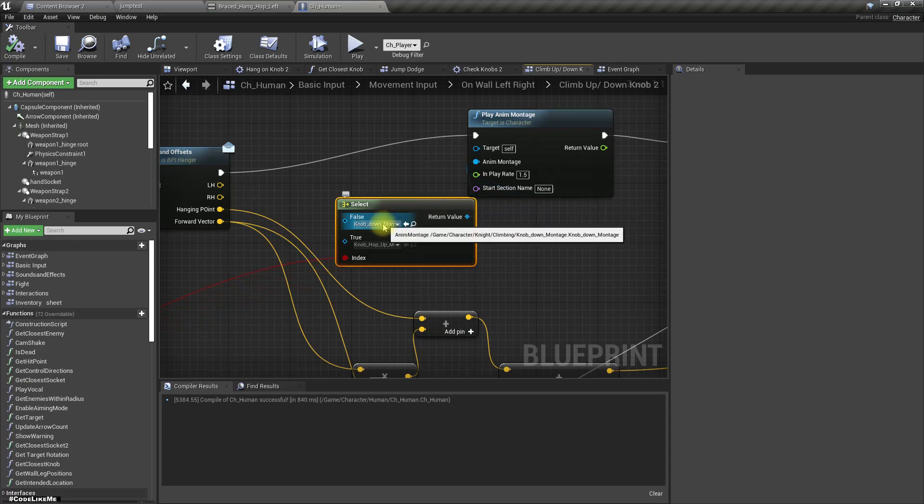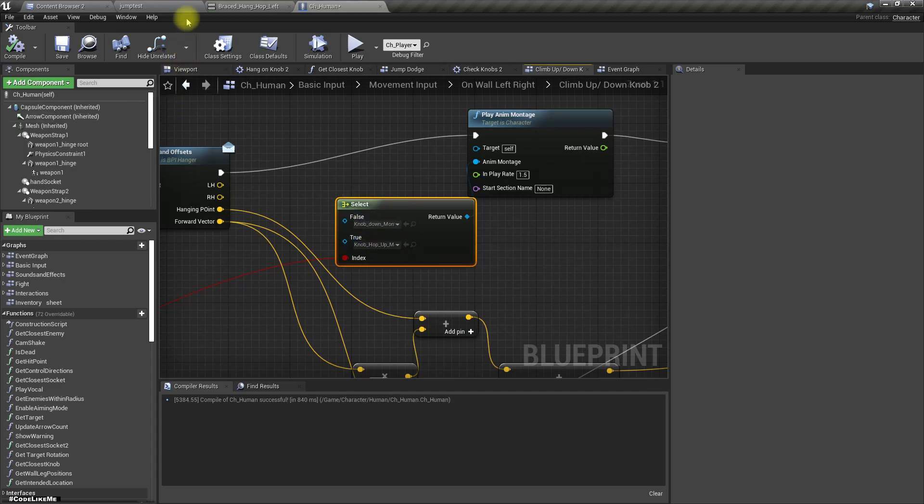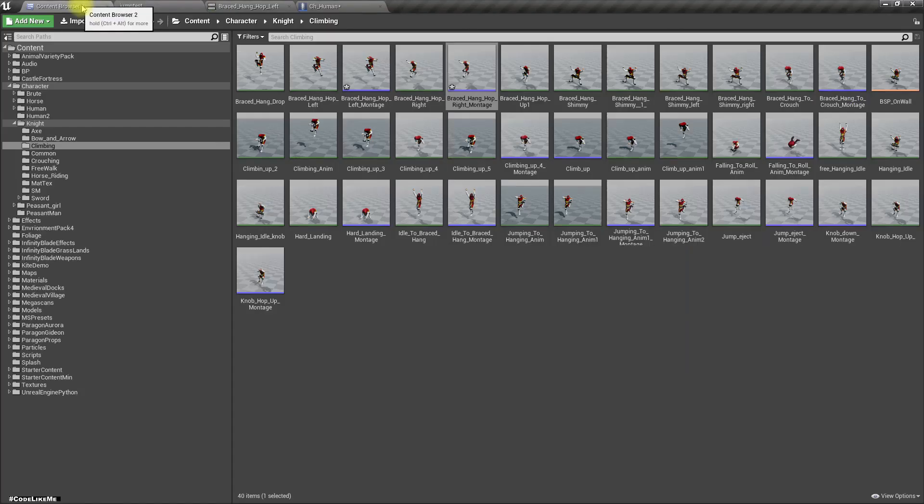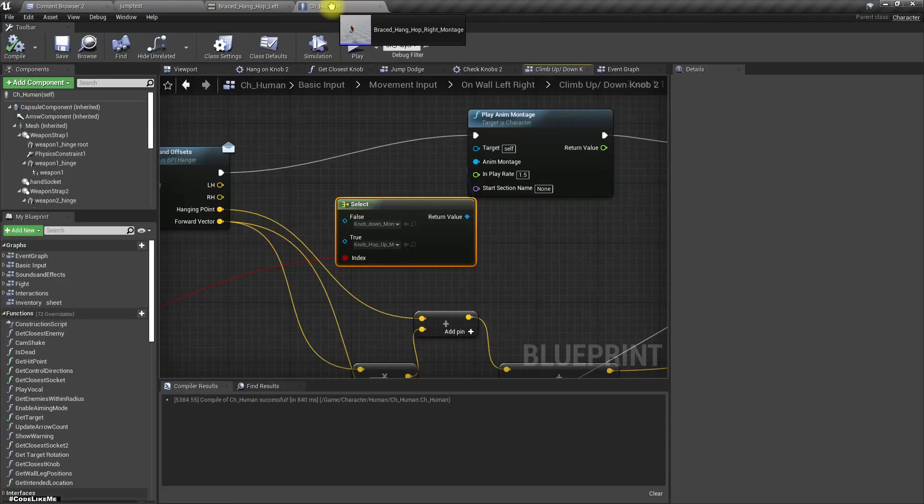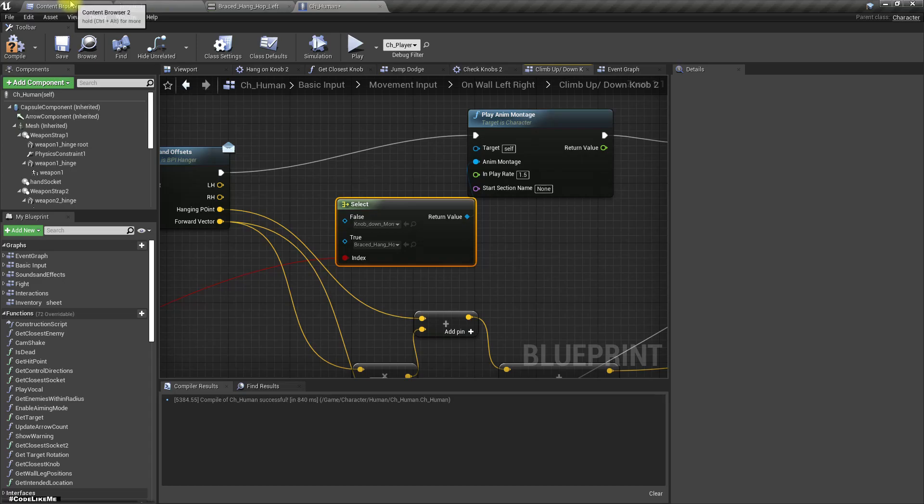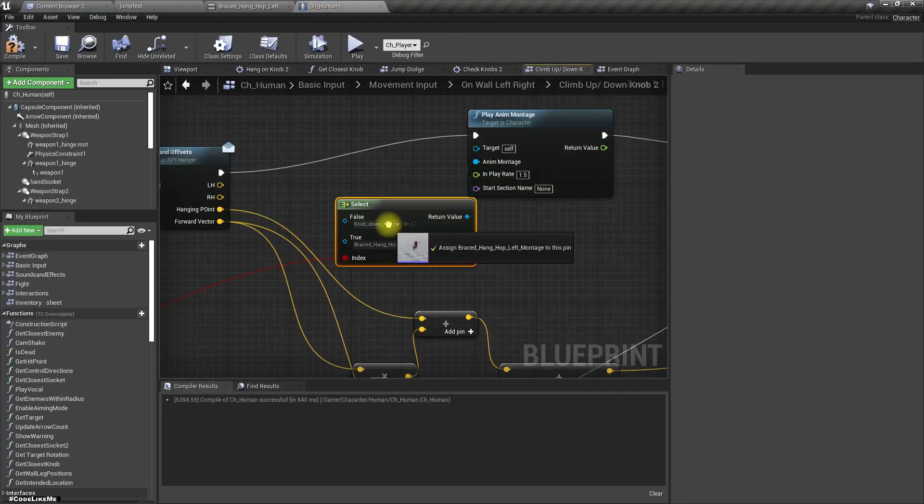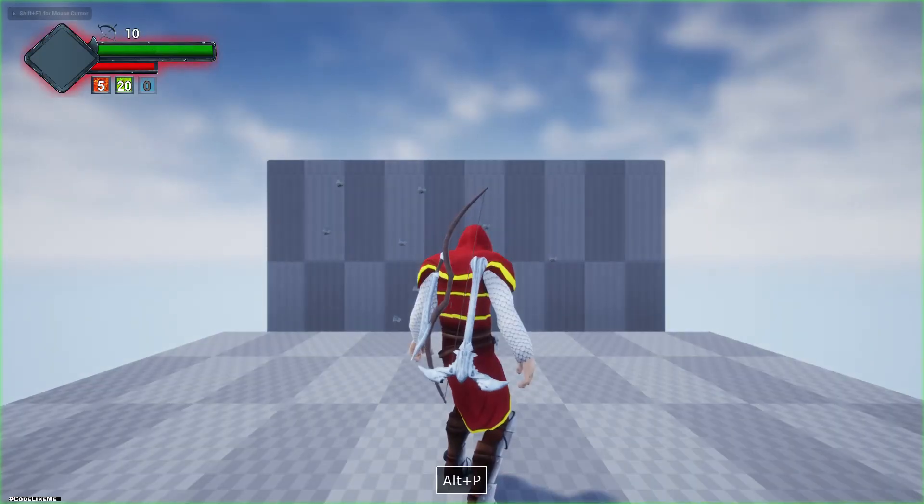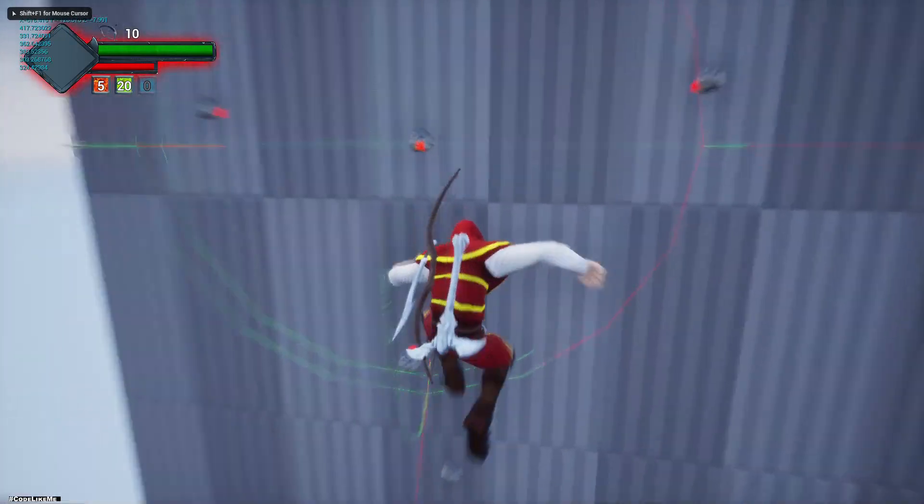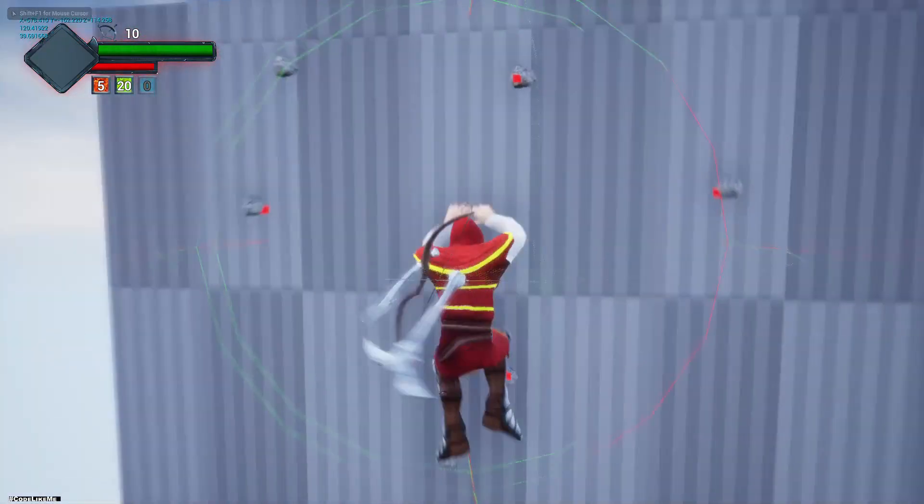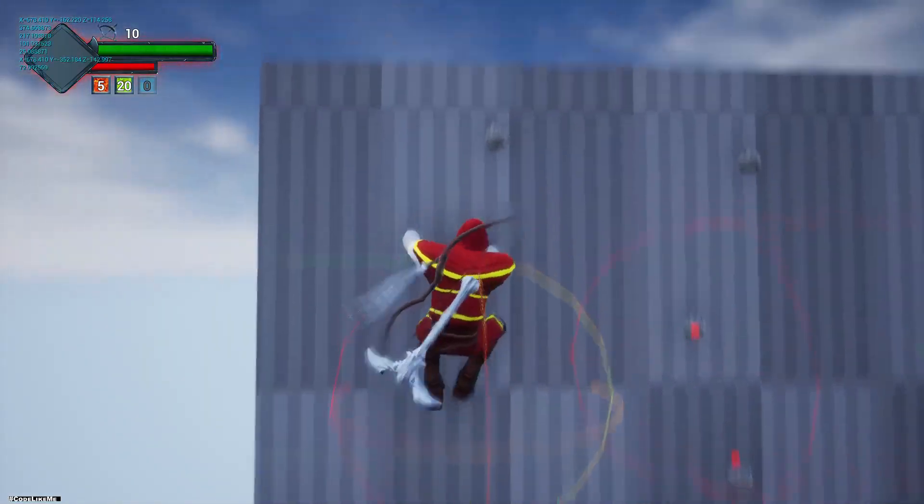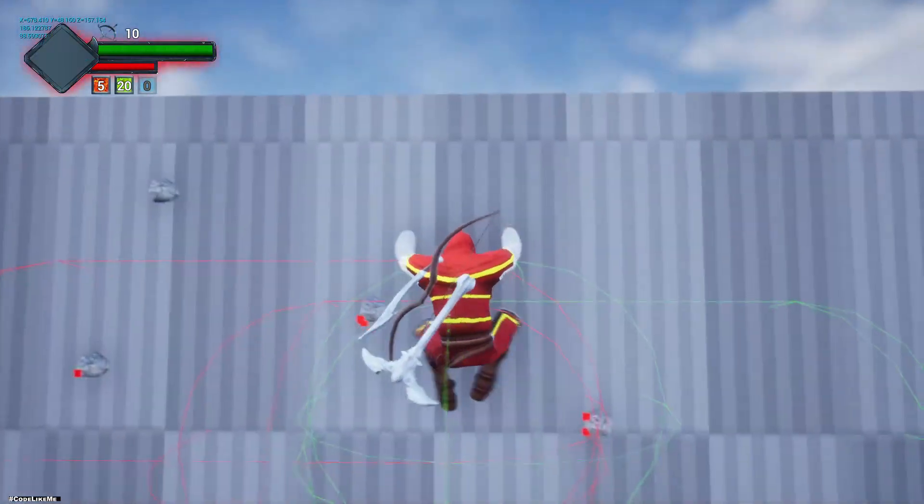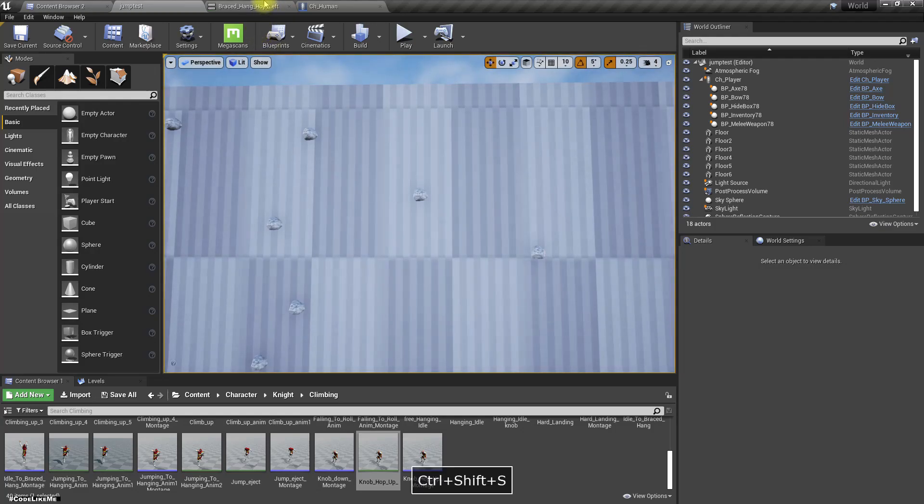When we are trying to move right, that means here true, so here we should use hop right. And for the false we should use hop left. Let's see how they look. We need to correct the animations.